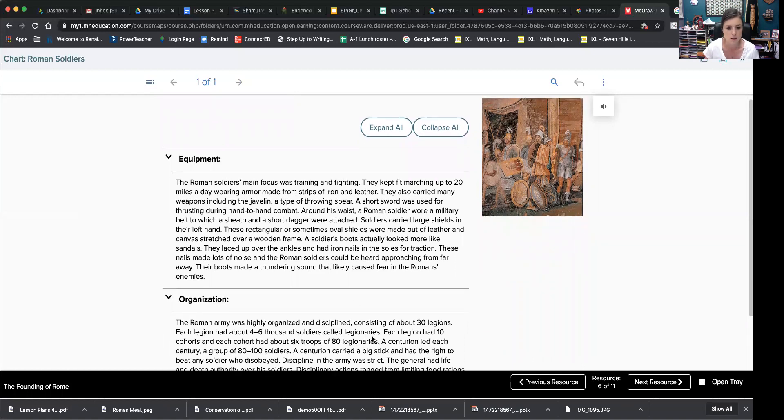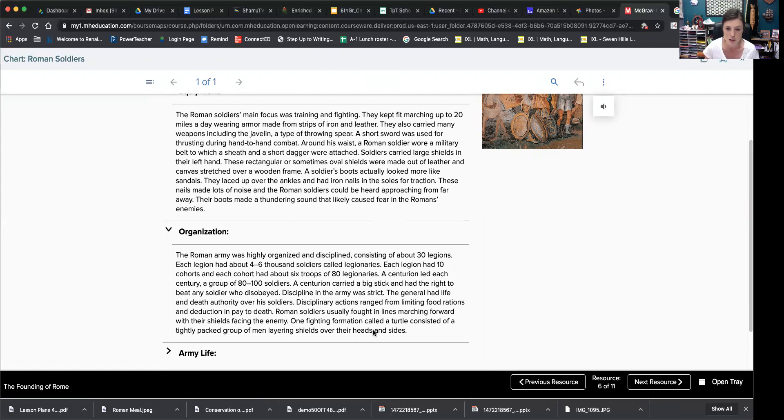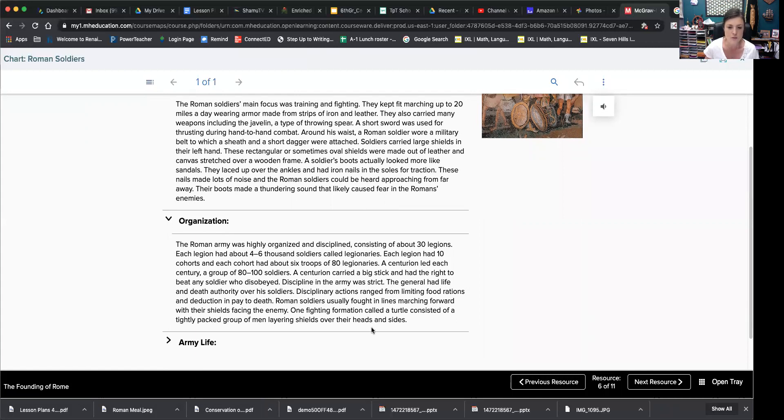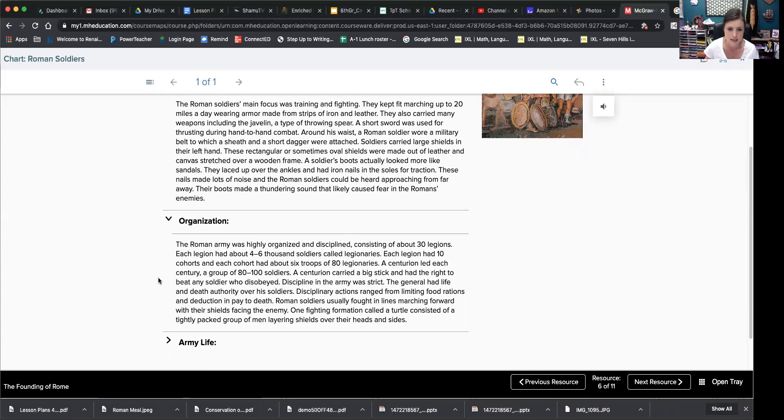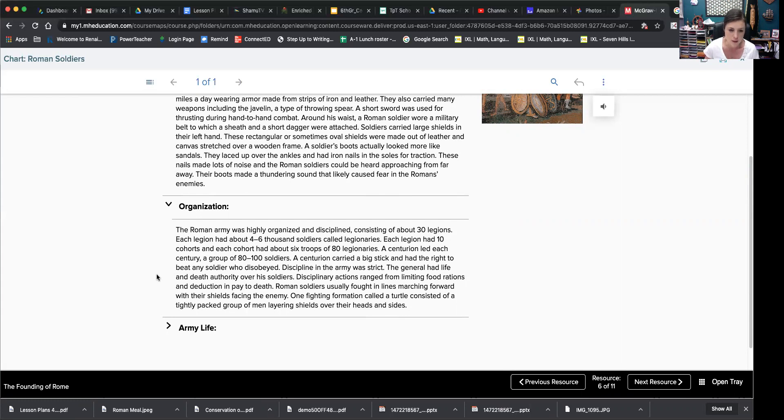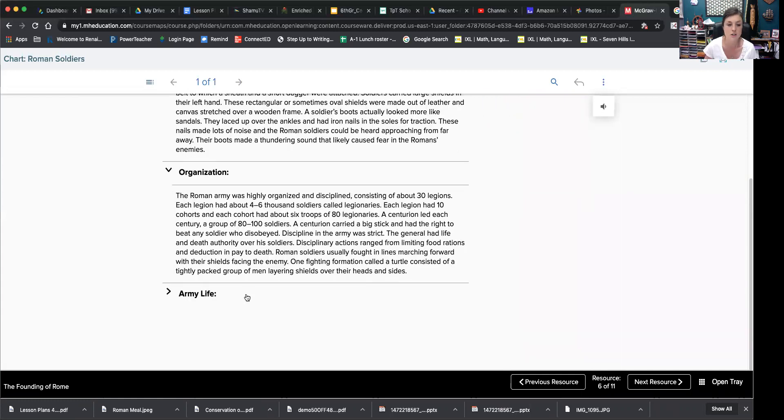The Roman army was highly organized and disciplined, consisting of about 30 legions. Each legion had about 4,000 to 6,000 soldiers called legionaries. Each legion had 10 cohorts and each cohort about 6 troops of 80 legionaries. A centurion led each century, a group of 80 to 100 soldiers. So cent, remember 100 means 100. Centurions carried a big stick and had the right to beat any soldier who disobeyed. Discipline in the army was strict. The general had life and death authority over his soldiers. Disciplinary actions ranged from limiting food rations and deduction in pay to death. Roman soldiers usually fought in lines marching forward with their shields facing the enemy. One fighting formation called a turtle consisted of a tightly packed group of men layering shields over their heads and sides like a turtle shell.